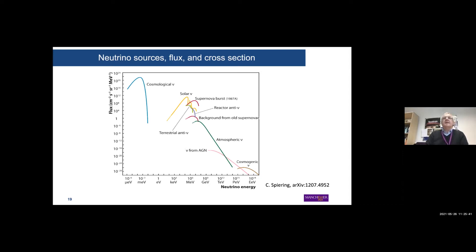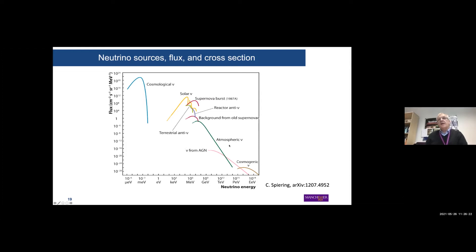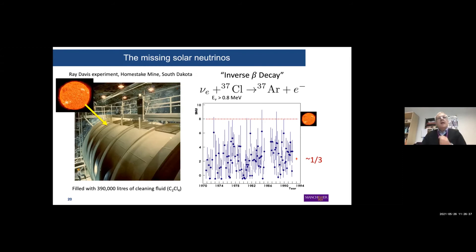Looking at the overall flux of neutrinos from different sources: cosmological neutrinos are very low energy, left over from the big bang; solar and supernova neutrinos are in the MeV range; atmospheric and accelerator neutrinos are in the GeV range. With increasing energy the flux goes down, which is relevant in terms of detection probability.